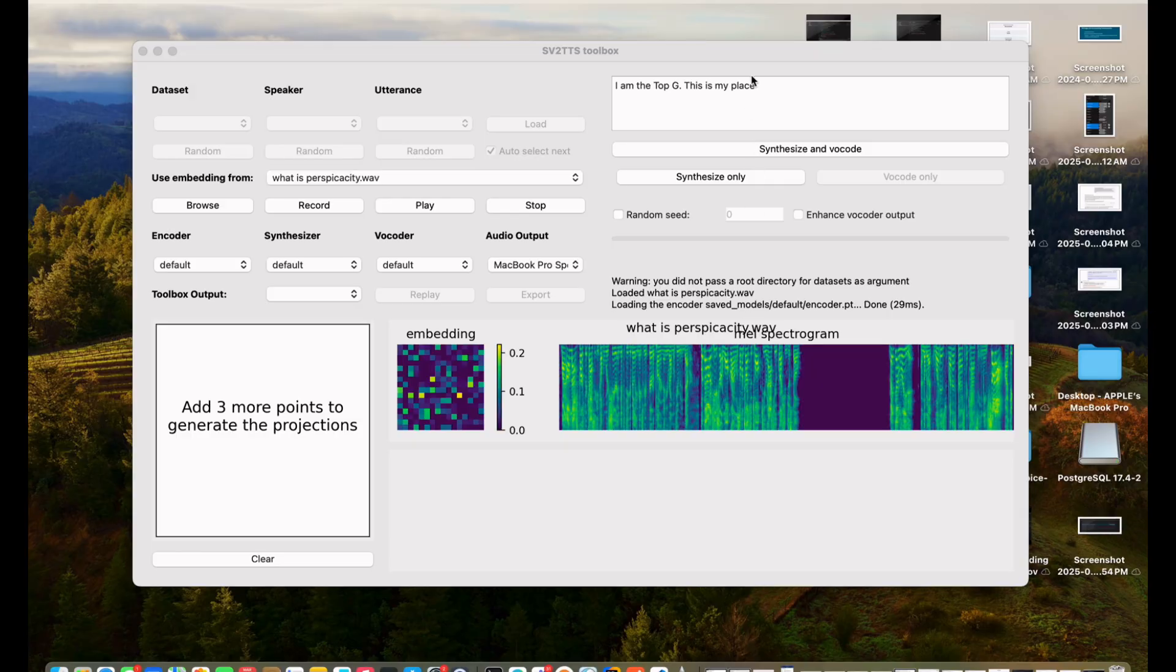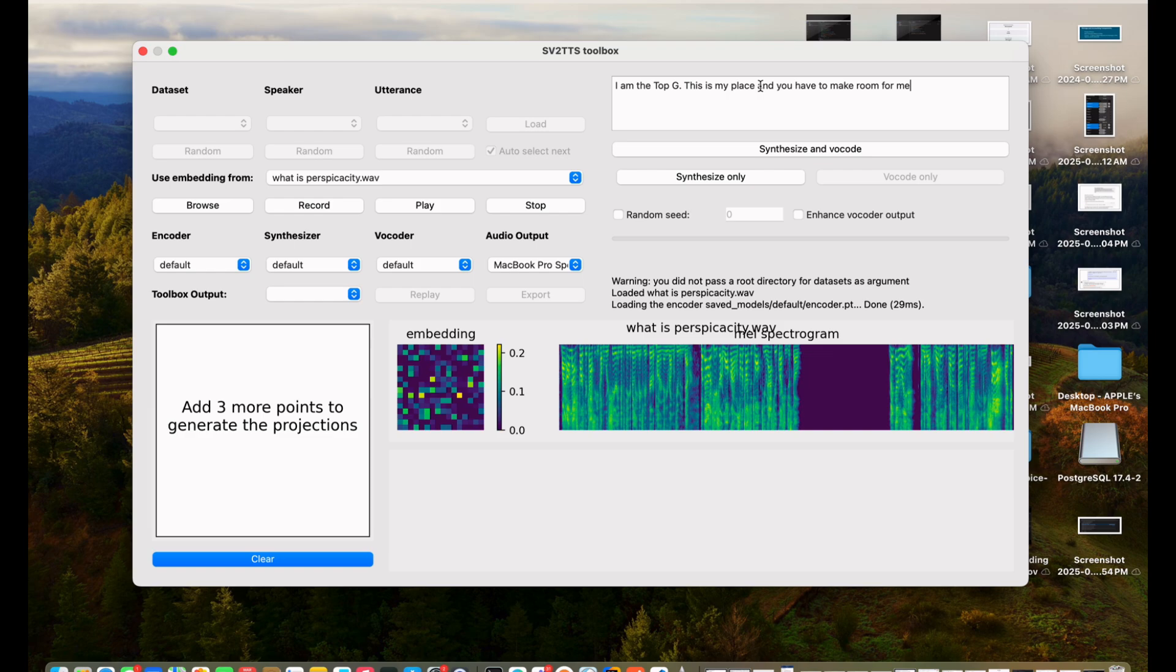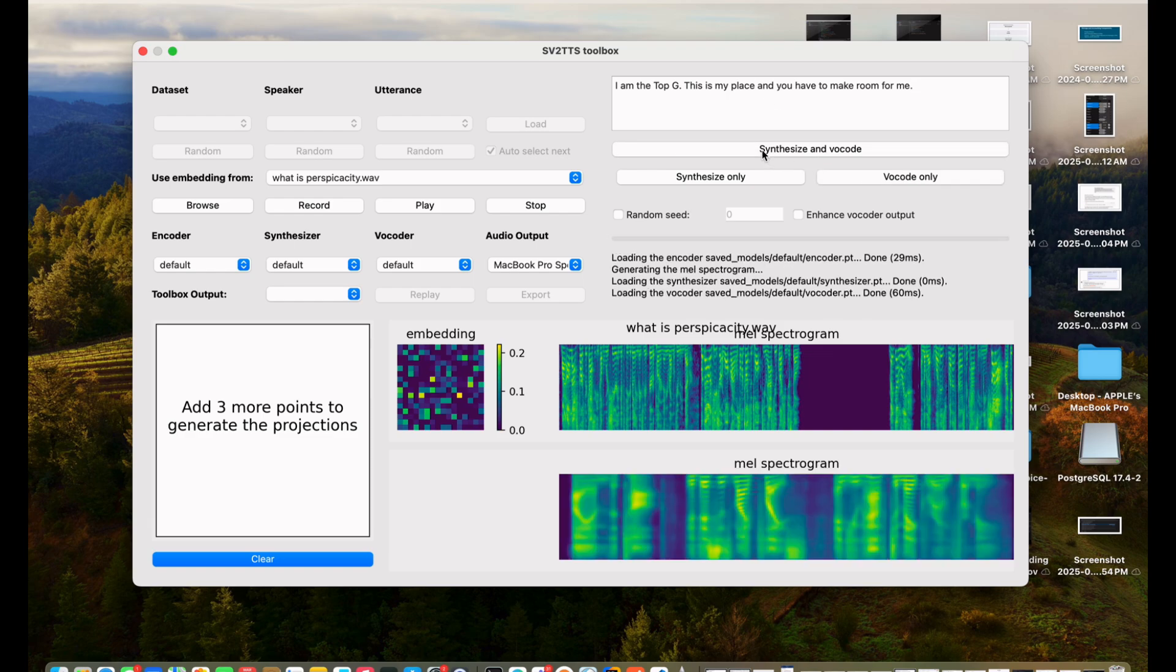There you have it. You can now clone any voice using Python like Andrew Tate's or even your grandma's if she's got some hustle. If you ran into any issues along the way, don't sweat it. Just comment below and I'll help you out. Drop a like, hit that subscribe button, and stick around. I'll catch you in the next one with more wild tech tricks.